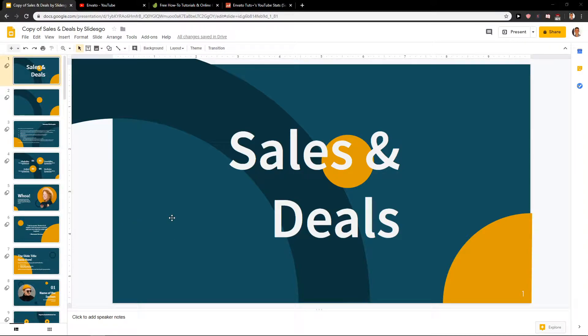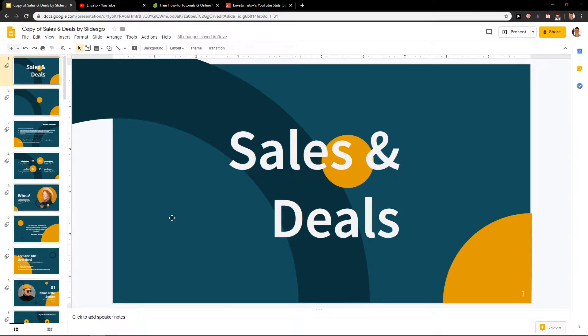Welcome everybody, my name is Markus Stone, and in this video you will learn how we can easily change the color of your text for your Google Slides presentation. So let's start.